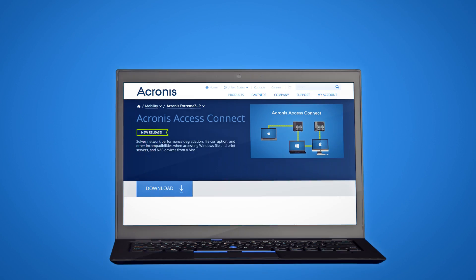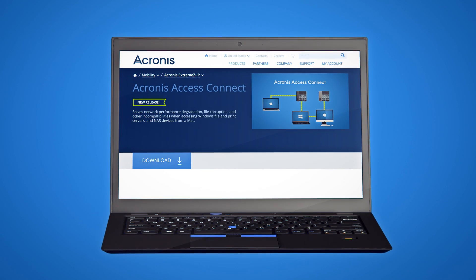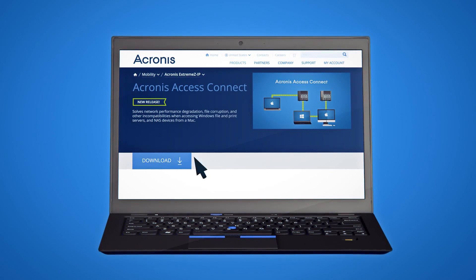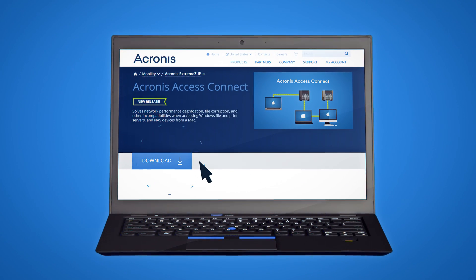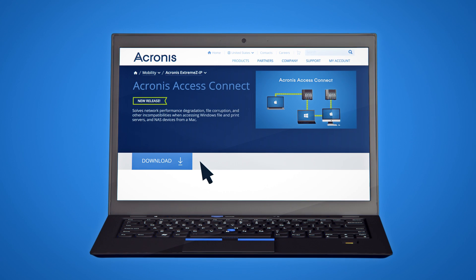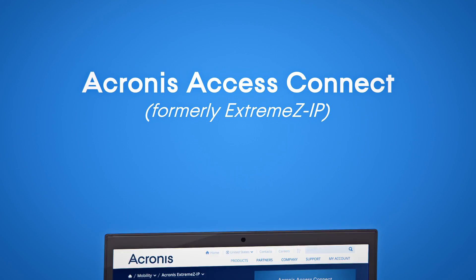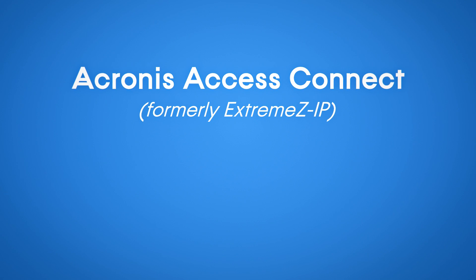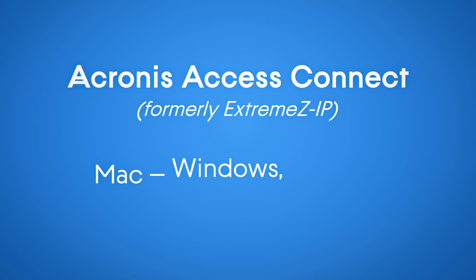Download a trial version of Acronis Access Connect today and put an end to Mac mishaps and Windows woes. Acronis Access Connect — Mac, Windows, best of both worlds.